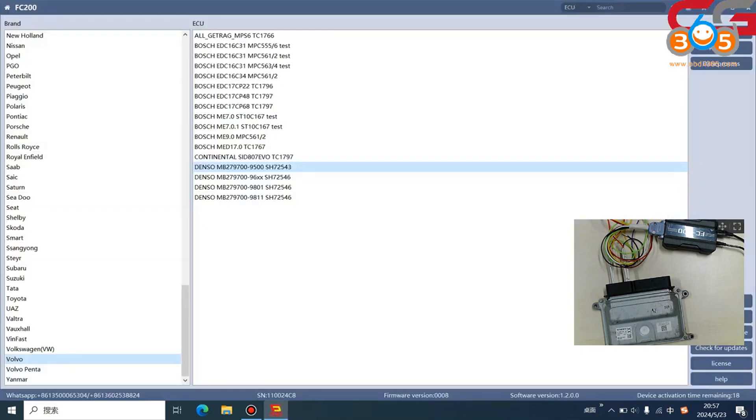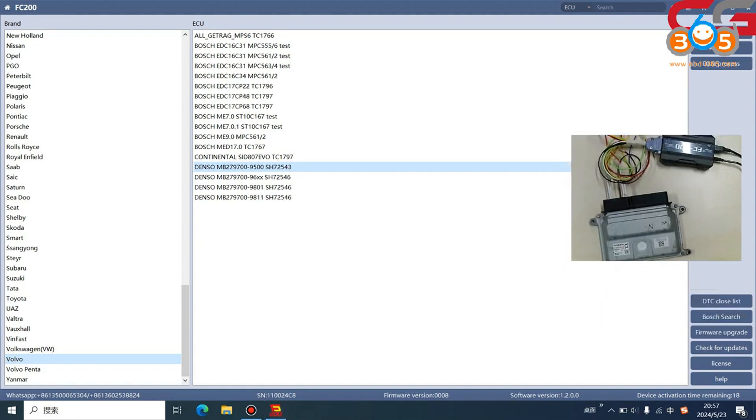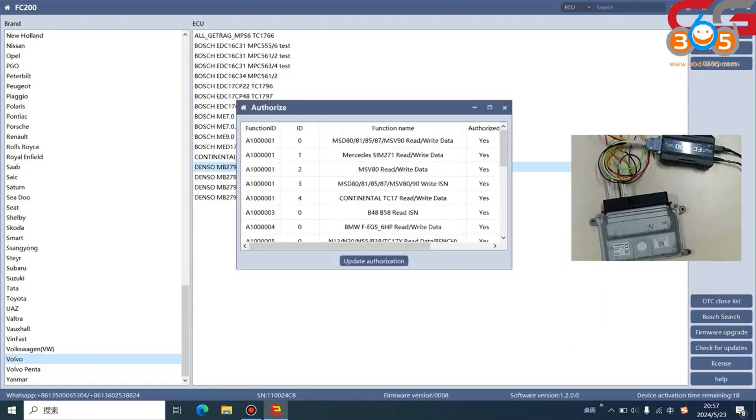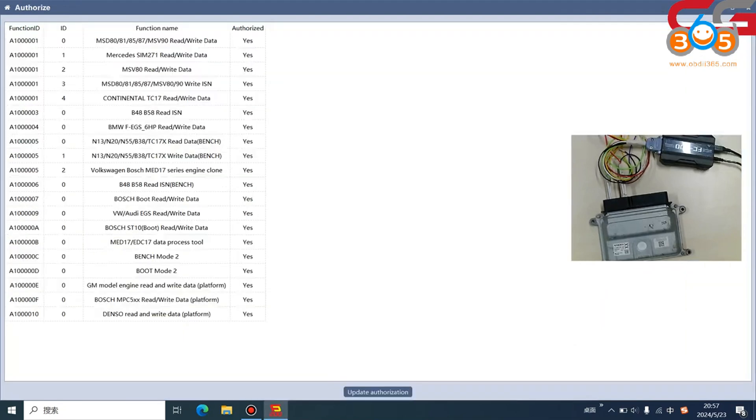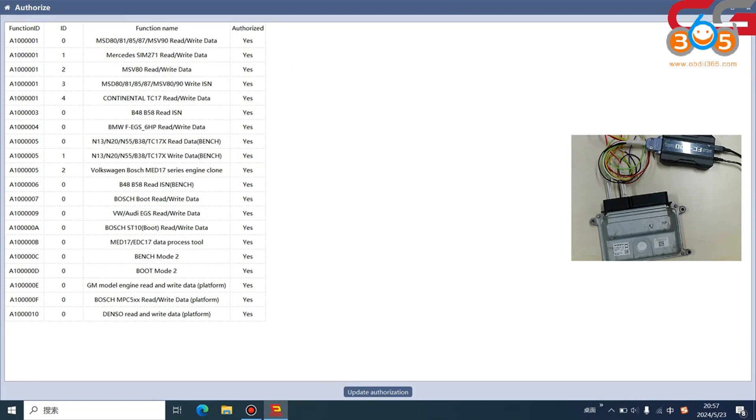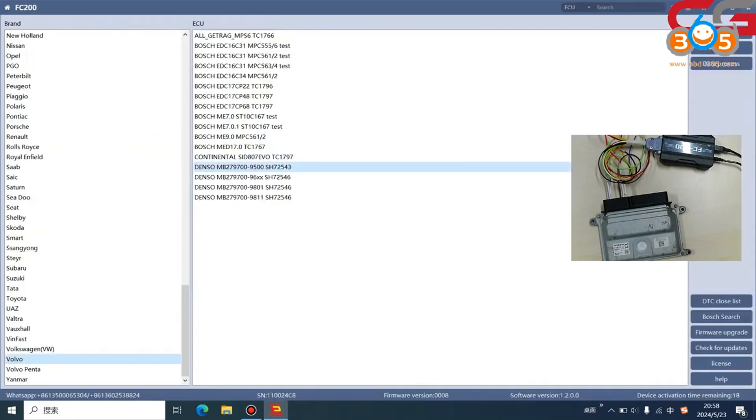One more thing, we go back to our Denso license. The Denso license needs to pay to activate. So if you don't activate it, you need to contact your seller to activate it and you need to pay. That's all about today's video, thanks.